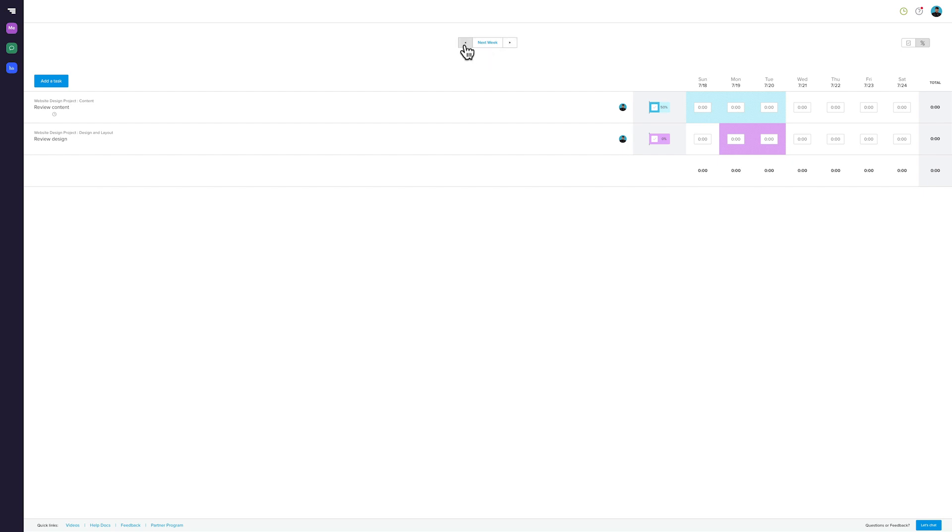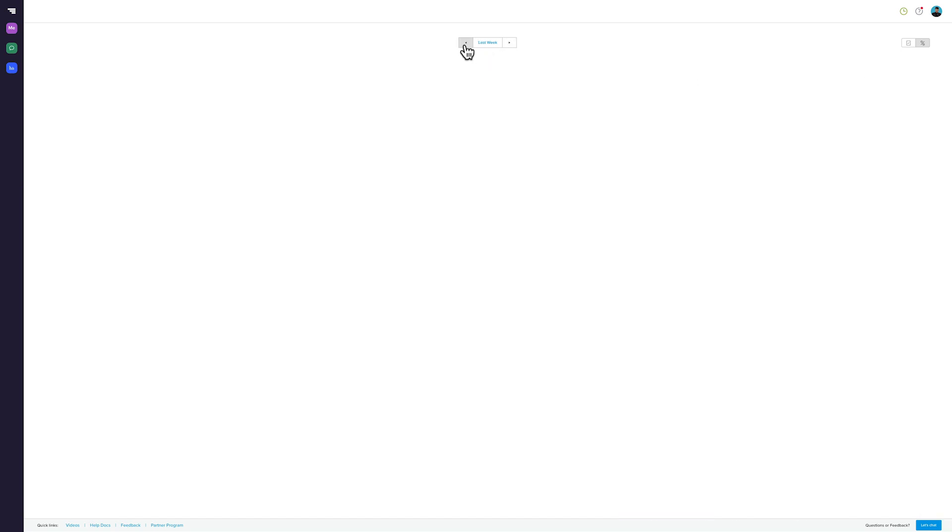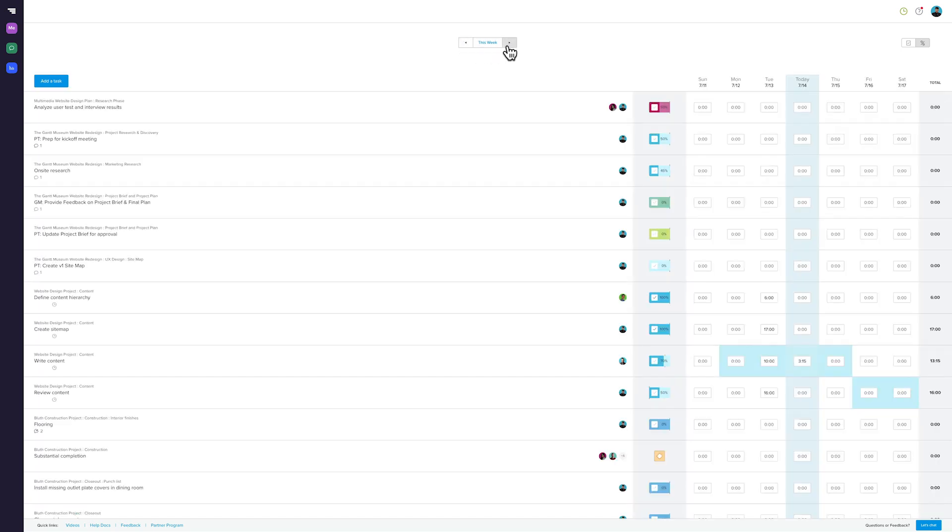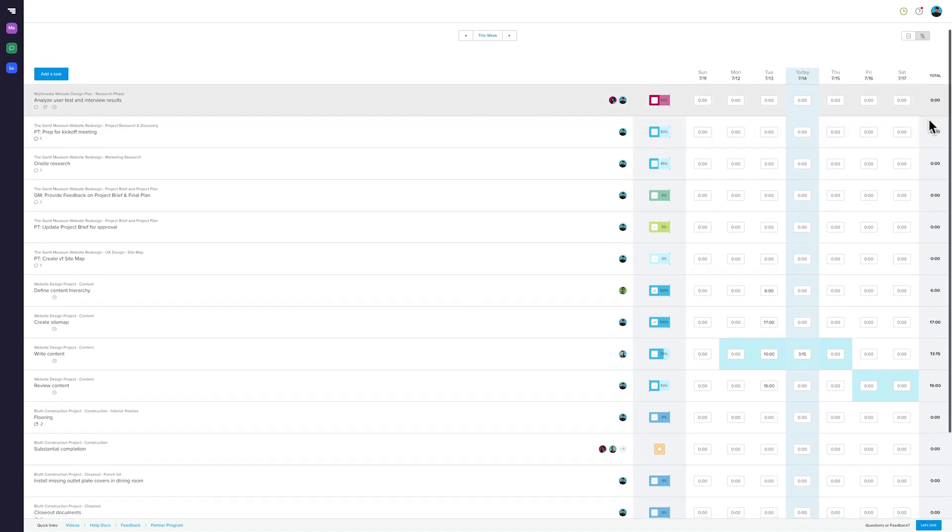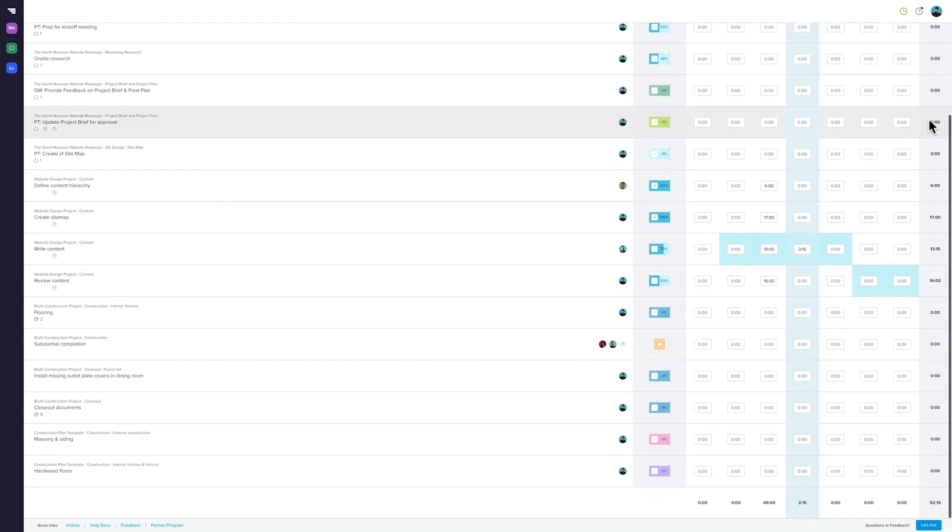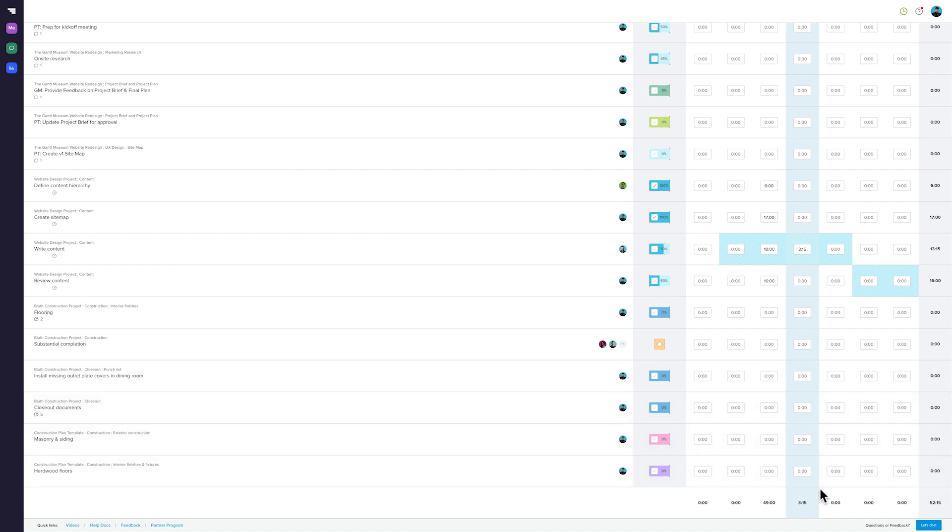You can navigate by week through the project by clicking the arrows at the top of the report. Weekly time totals are shown in the right column for each task, while daily time totals are shown in the bottom row. The bottom right cell shows the weekly time total for the project.